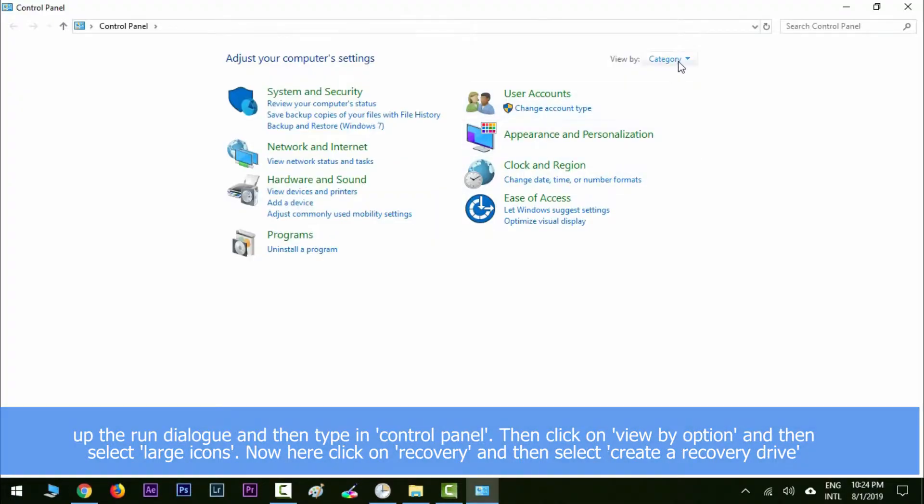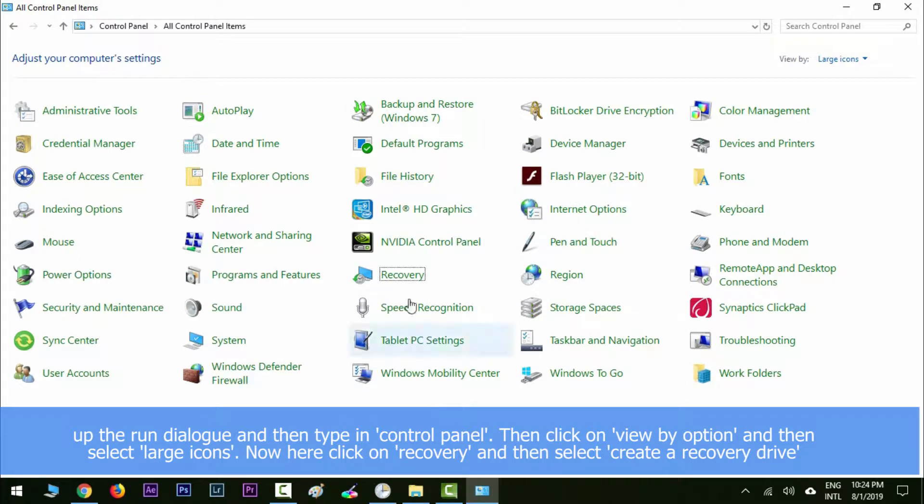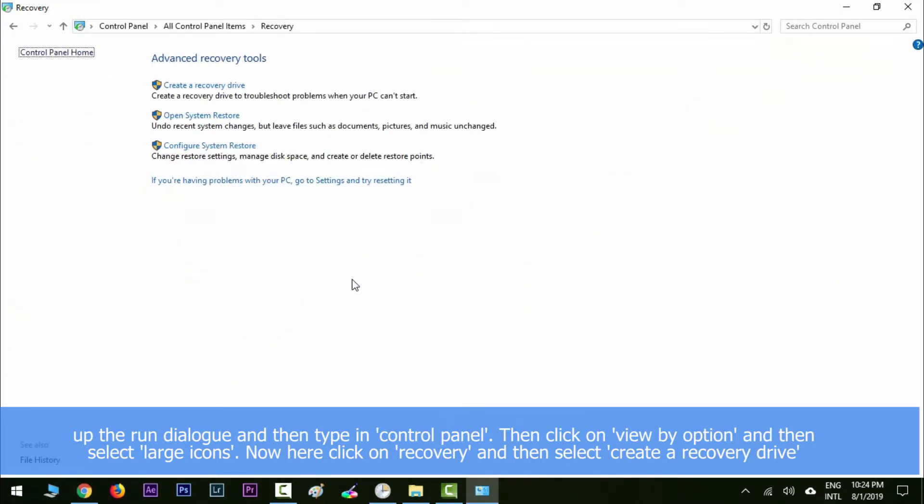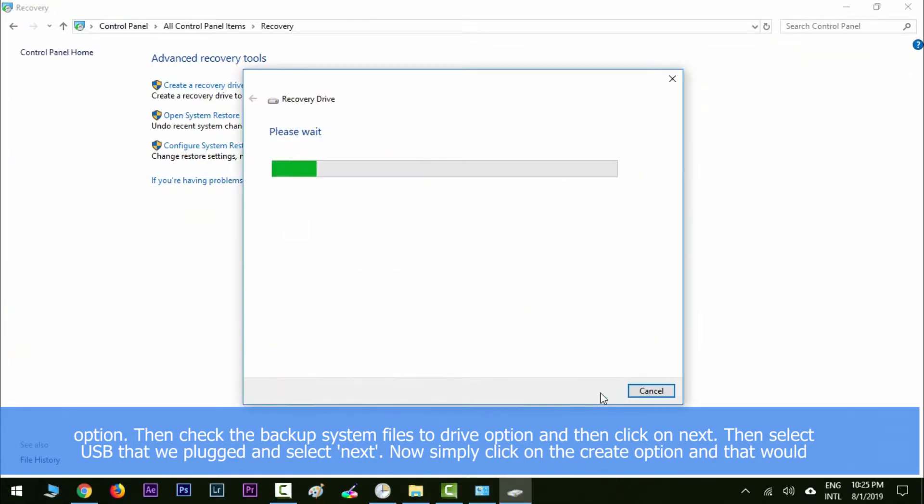Click on View by option and then select large icons. Now click on Recovery and then select the create a recovery drive option. Then check the backup system files to drive option and click on next.